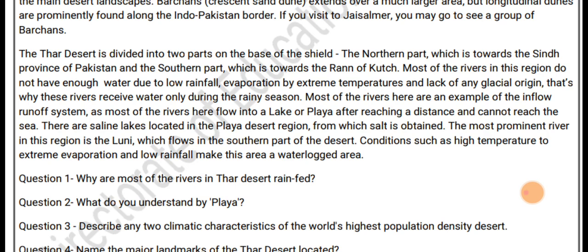Most of the rivers have an inflow runoff system — they flow into a lake or playa after travelling a long distance and cannot reach the sea, because the area is very arid and evaporation is very high. There are saline lakes located in the playa desert region from which salt is obtained.